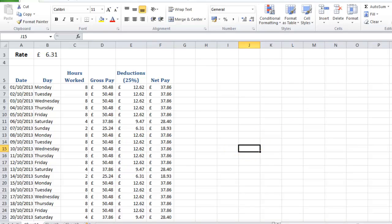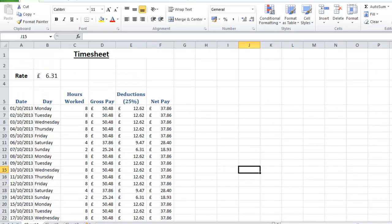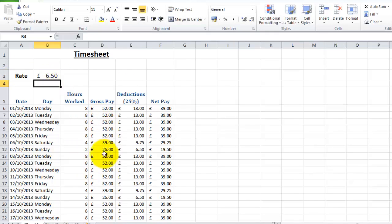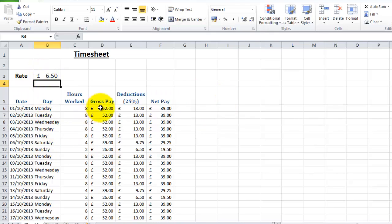So now you can see we've put a much more efficient timesheet. If we alter our rate of pay in here now, let's make it £6.50, everything automatically updates itself in accordance to this one cell, which saves you an awful lot of time in updating every single value in a column.